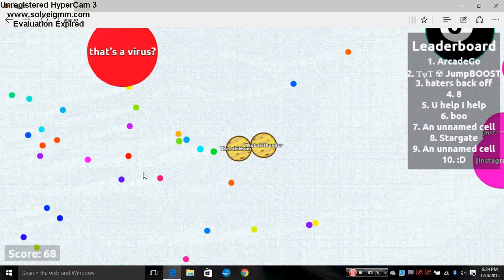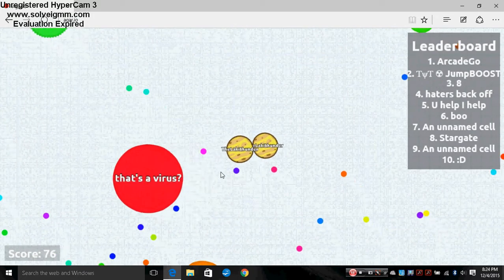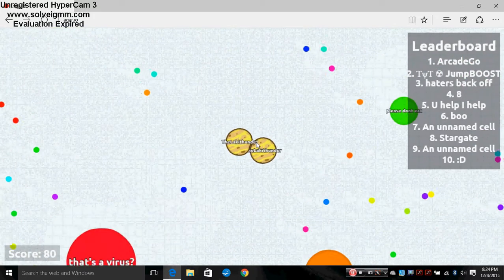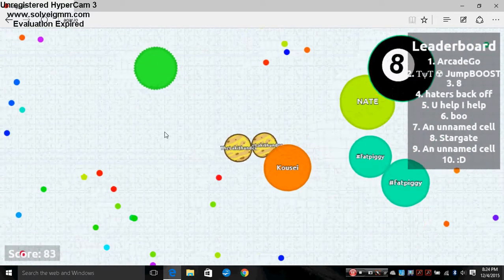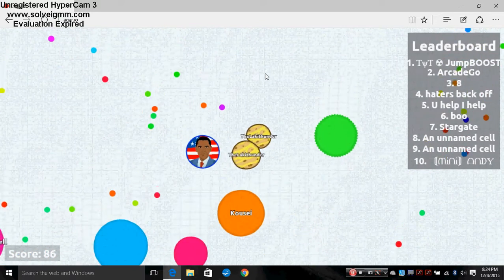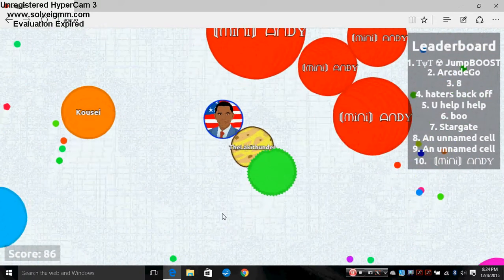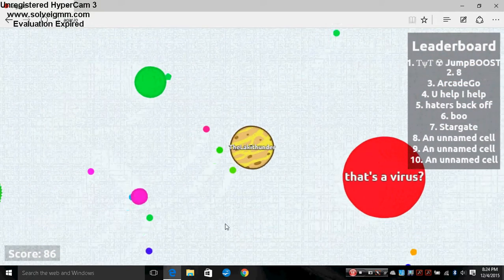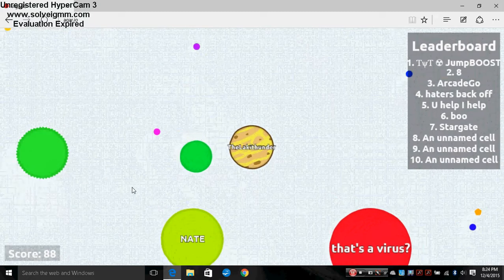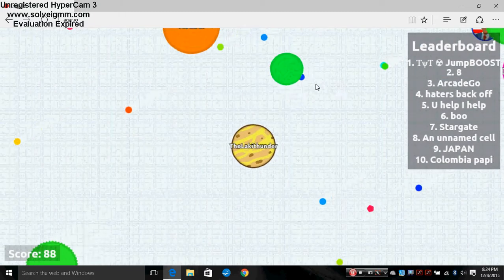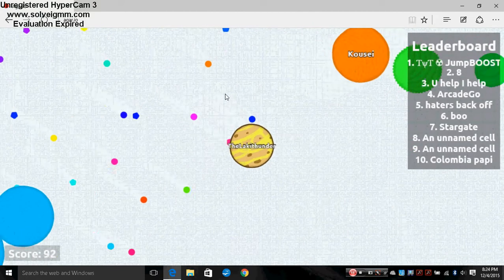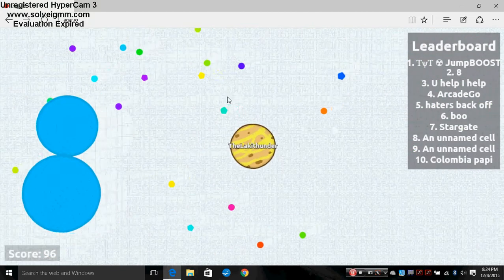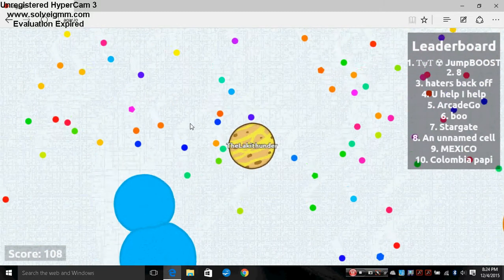That's a virus. Please don't run into me. I'm trying to fuse, I want to get bigger again. Oh! That was close, so close. Stay away from me, Obama. Oh! That was close, the president almost ate me.